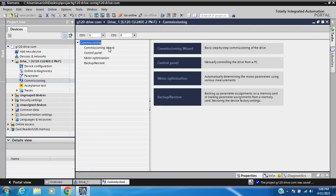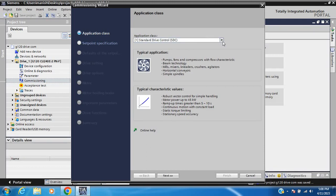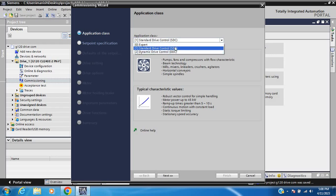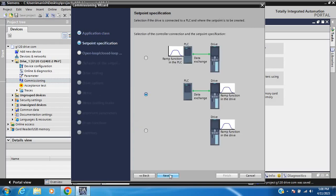In commissioning, there are three types of application class: Expert, Standard, and Dynamic. Select Expert class and click Next. There are three options: if your ramp function is in the PLC, use the first one; if your ramp function is in the drive config, use the second; without a PLC, use the third. I have used the PLC option, so select that and click Next.